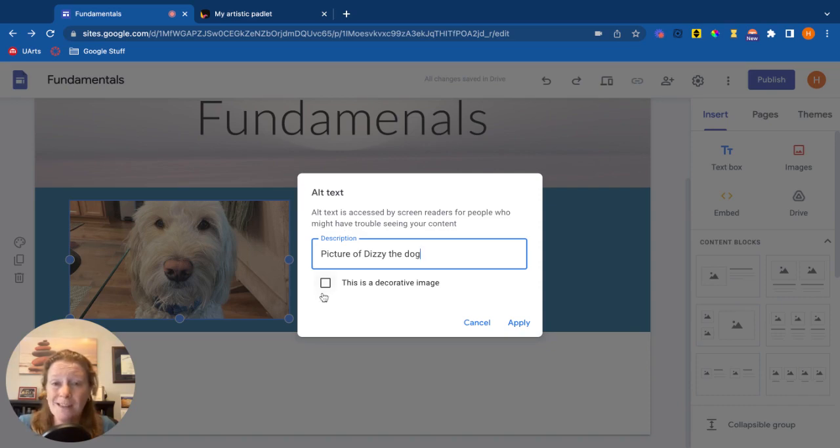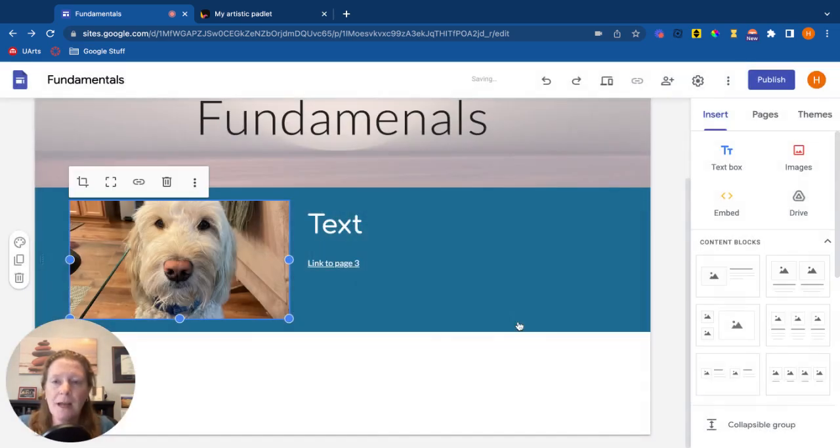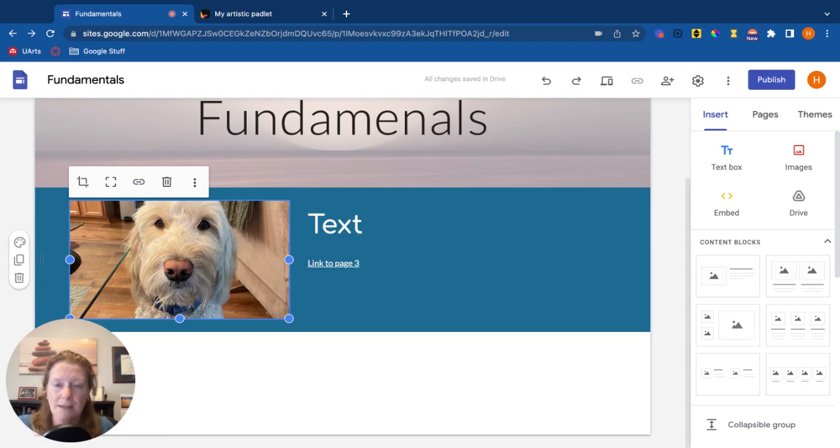You might also click this is a decorative image if it's not really an image of something, just decorative. You're going to apply and now a screen reader is going to recognize and read that text. So that's one way to do it.